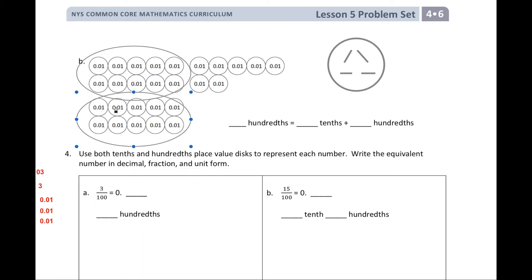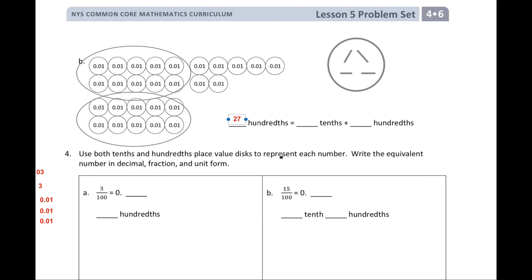So if we were to count this, we'd have ten, twenty, then we're just counting by ones now: twenty-one, twenty-two, twenty-three, twenty-four, twenty-five, twenty-six, and twenty-seven. So how many hundredths do I have? I have twenty-seven hundredths.